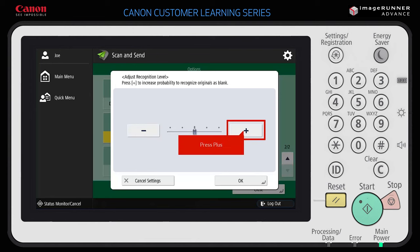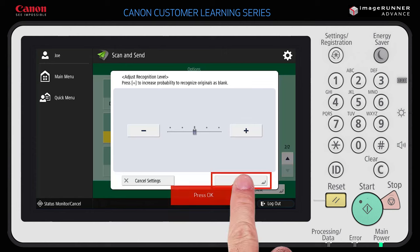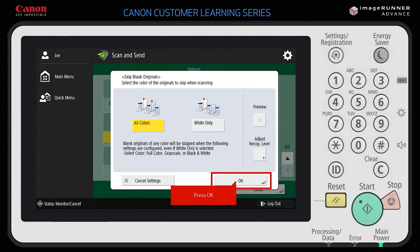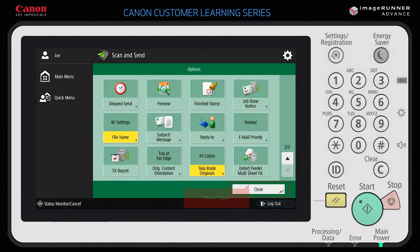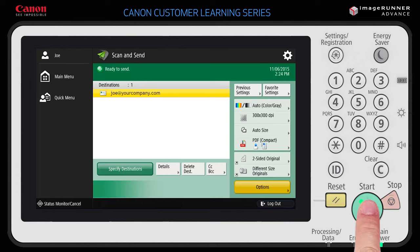Higher levels can be used if your document has dark borders or images that can partially be seen through the page. Press OK and OK again, then Close to return to the Scan and Send screen. Now that the settings have been made, you are ready to Scan and Send. Press Start on the control panel to scan and send the document.